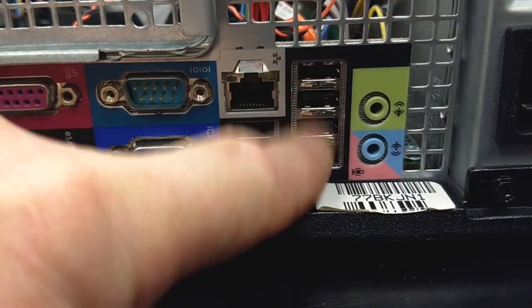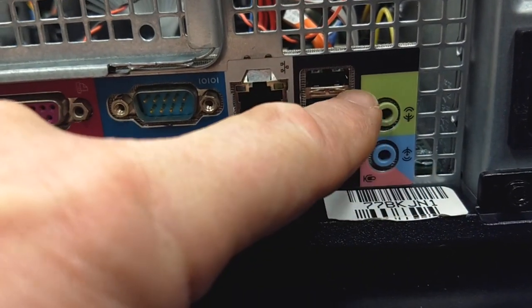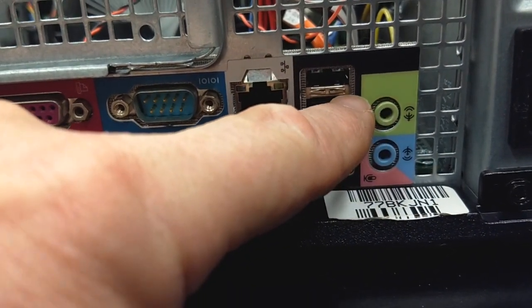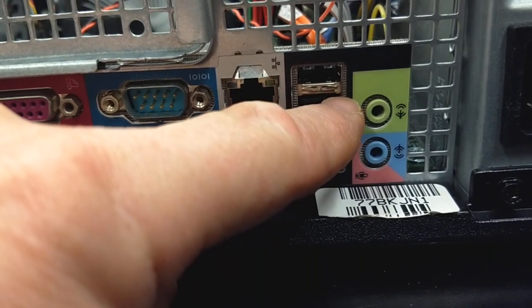These are the USB connectors. And then our audio, the green is audio out to speakers or headphones.